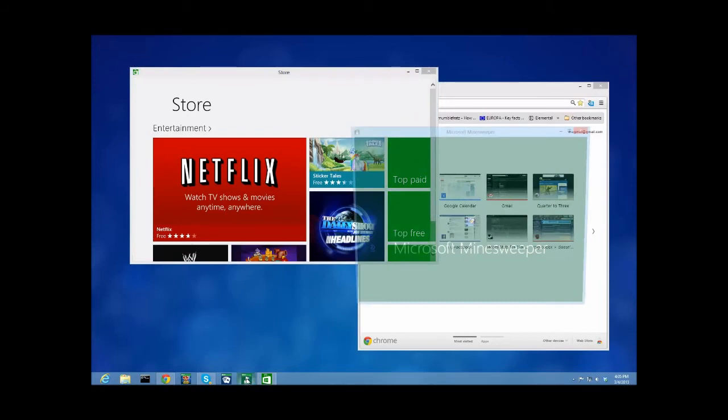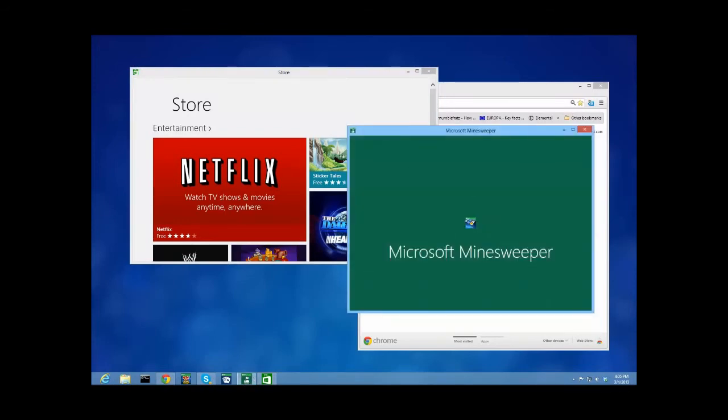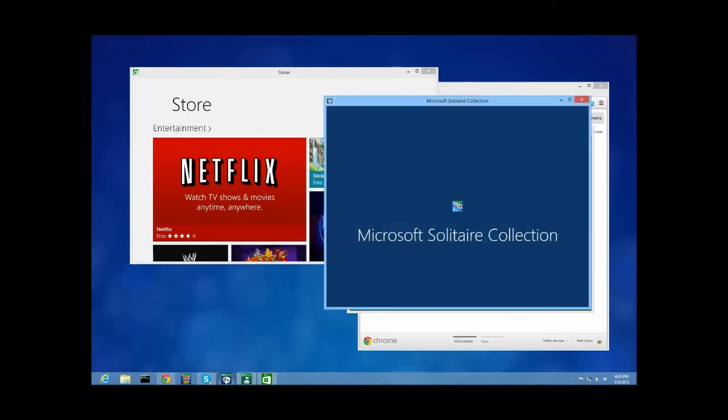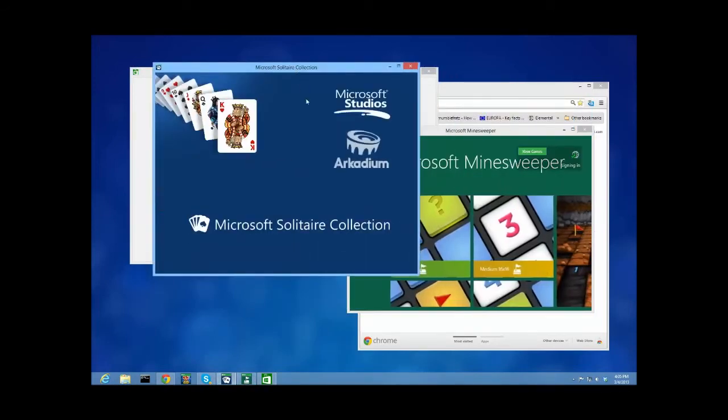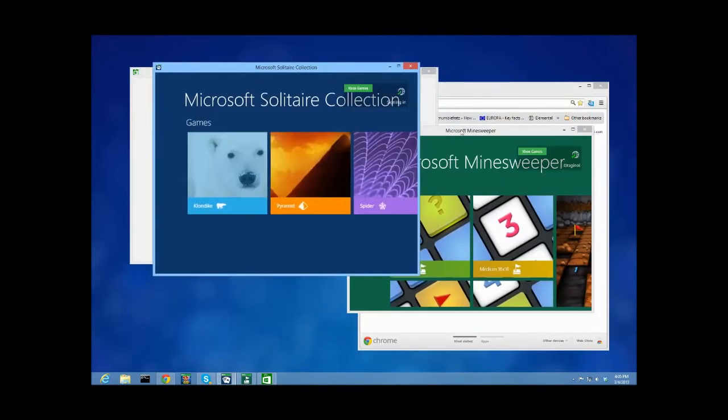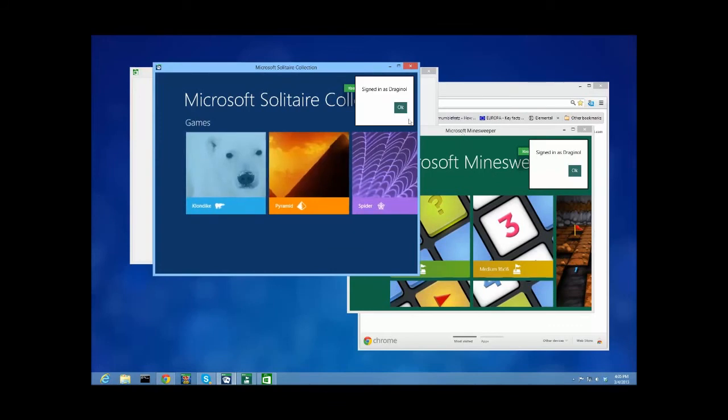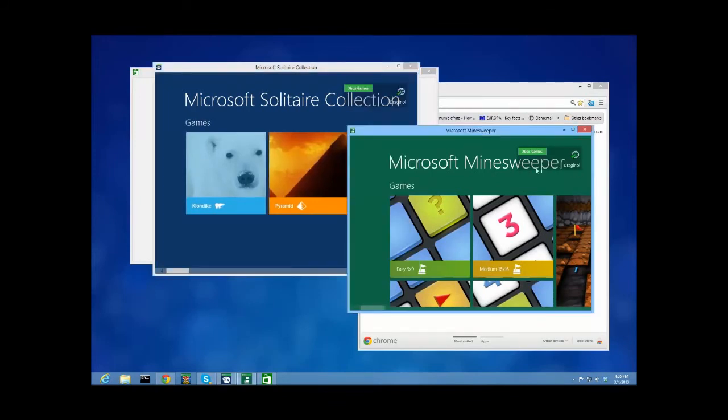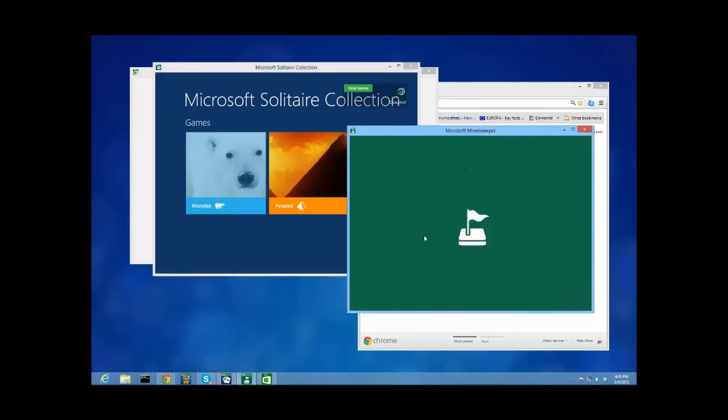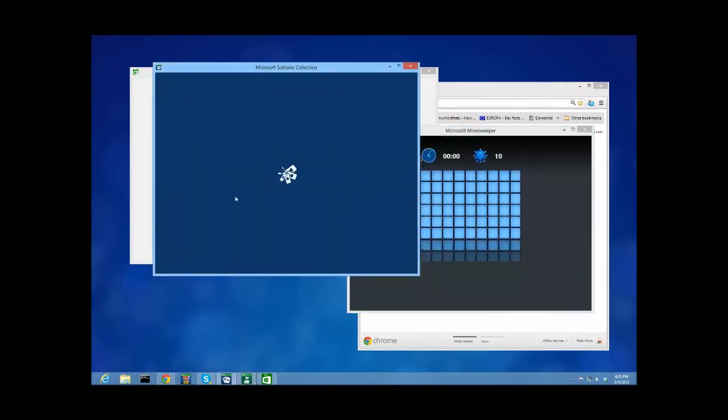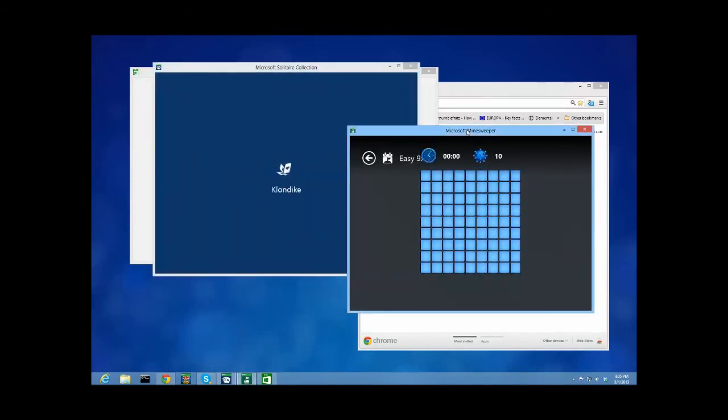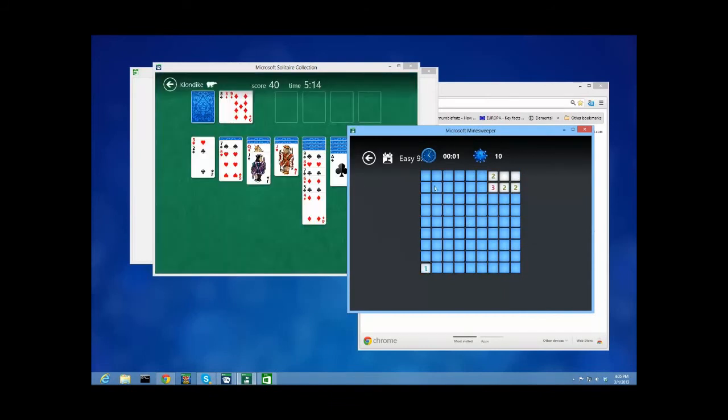Because I can pin them, I can load up Minesweeper and Solitaire. We're doing them both at the same time because, again, the desktop is designed for multitasking. Those of you who've been running Windows 8—oh, wow—you can now multitask very easily.